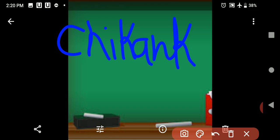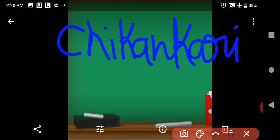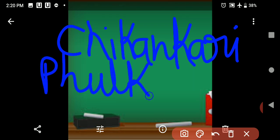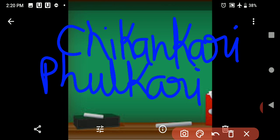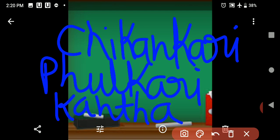There are different types of embroidery. Chikankari embroidery is famous in Uttar Pradesh. Phulkari embroidery is famous in Punjab. Kantha embroidery is famous in West Bengal. All of you have to learn and remember these — chikankari in Uttar Pradesh, phulkari in Punjab, and kantha in West Bengal.